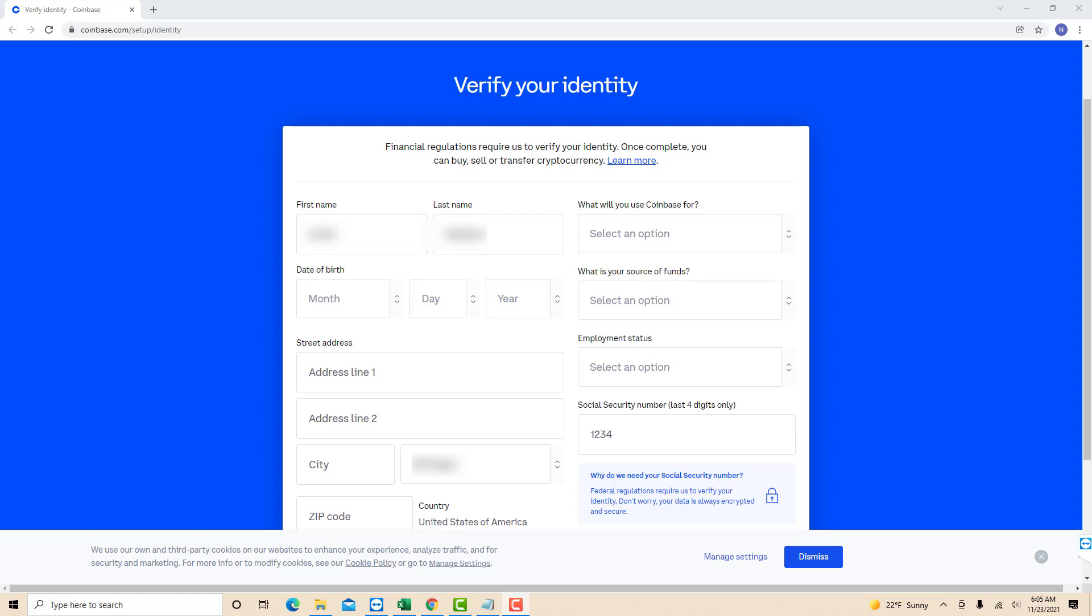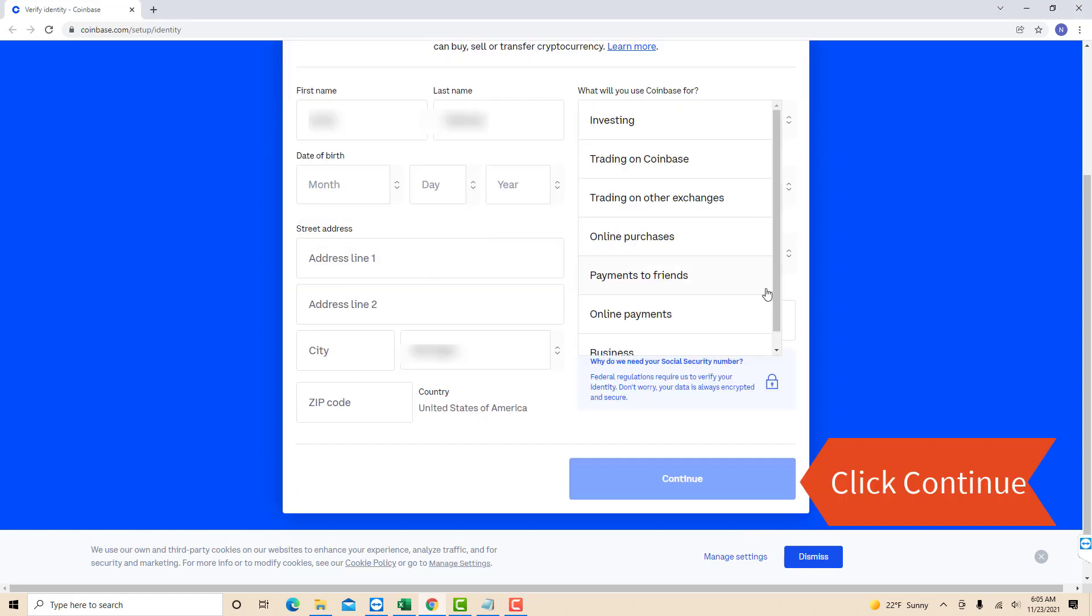All you have to do now is to enter your date of birth, address, zip code, SSN or social security number, and employment status. Also, answer the questions: what will you use Coinbase for and what is the source of your funds? Then click on continue.